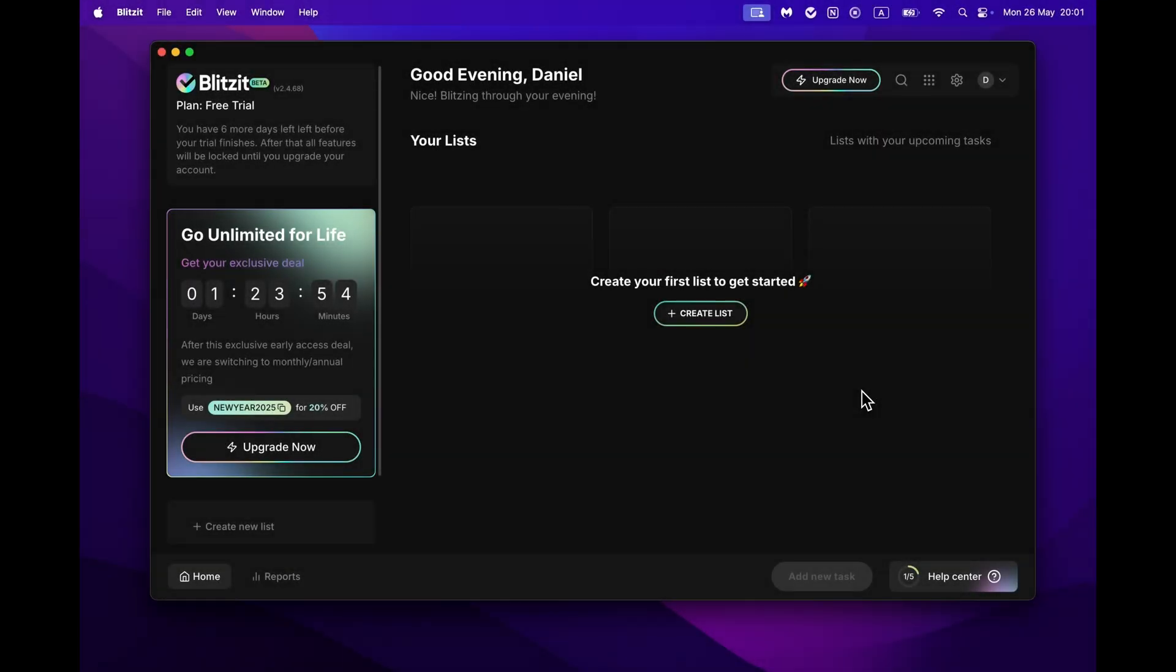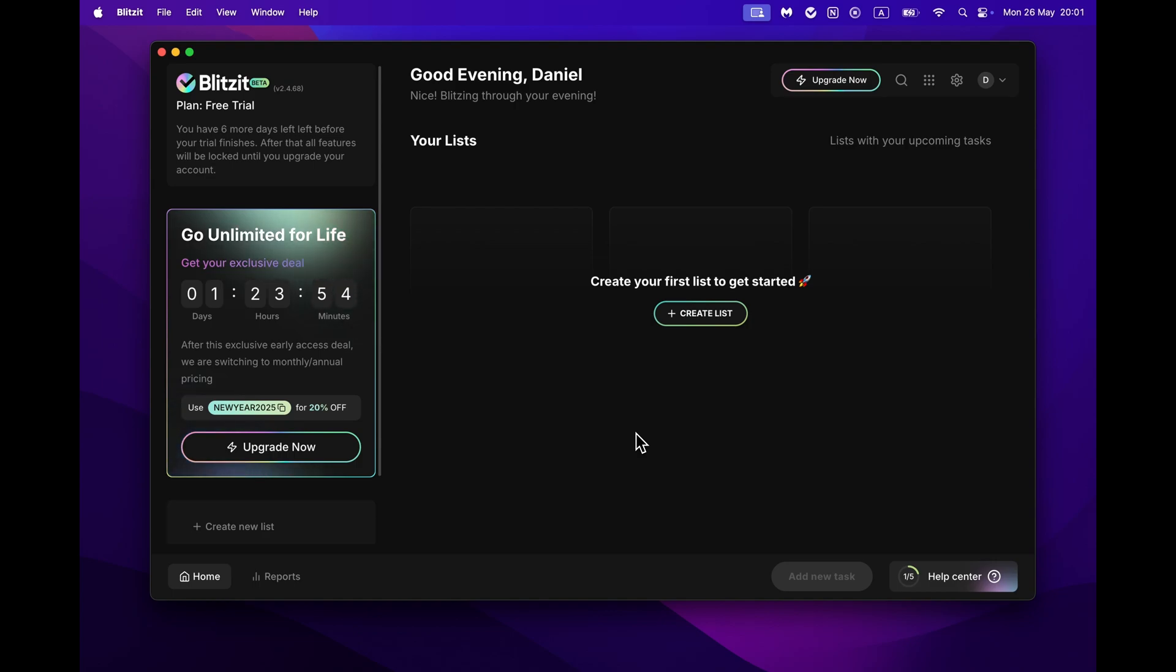Here's a quick look at the Blitzit interface. This is your Home section, where you can create and manage lists. They help you organize different projects or areas of your work.